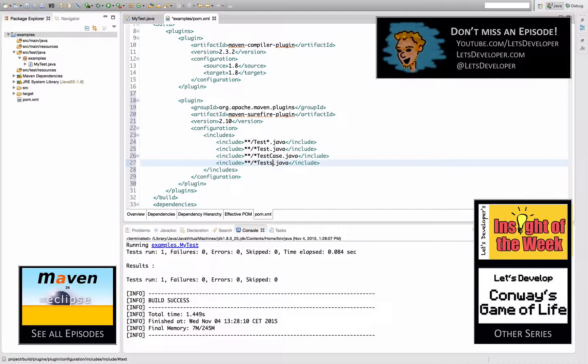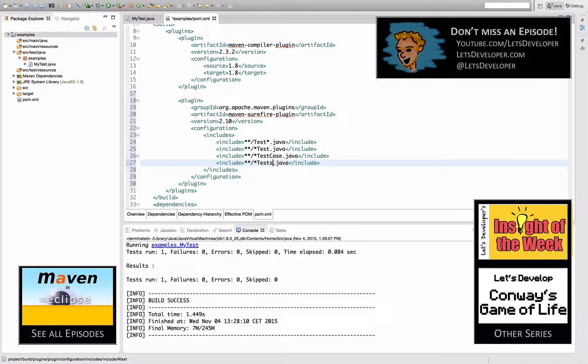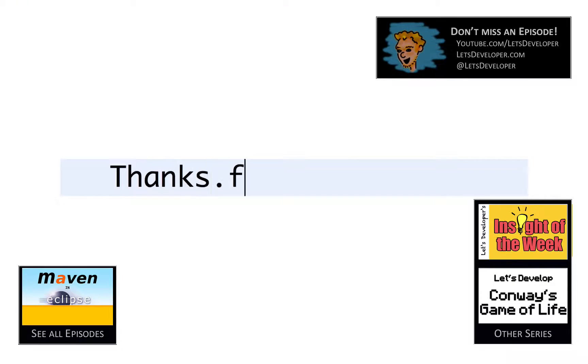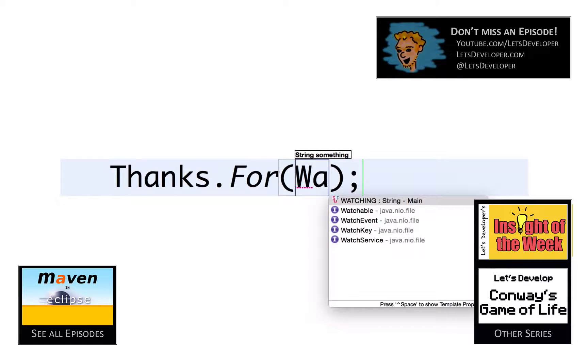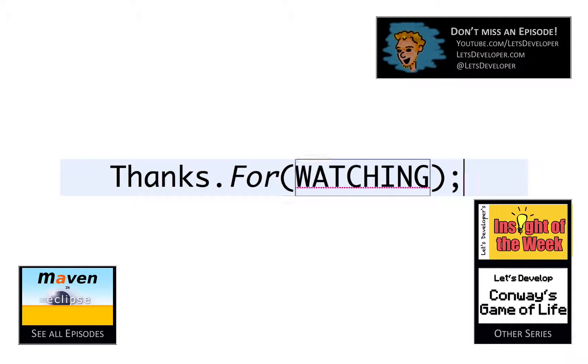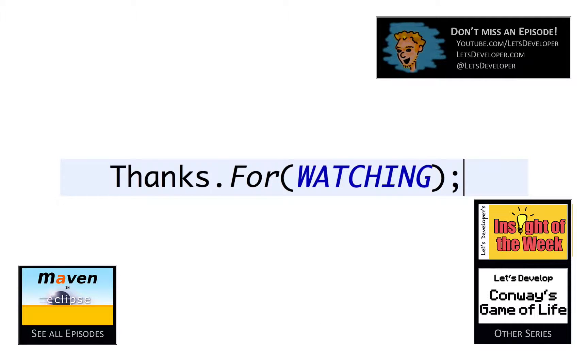That's it for me today. I hope I could help solve your problem. If so, give me a thumbs up. In any case, I thank you very much for watching, and I hope to see you next time.